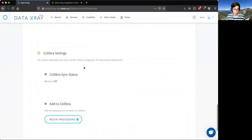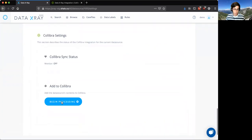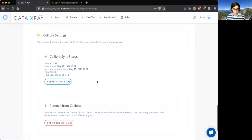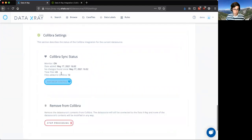And then we'll go to begin processing, say yes we want to begin processing, and we'll scan through the data source now and push that data into Calibra. So refreshing it, we have 43 total files with 10 that are scanned so far and pushed into Calibra.